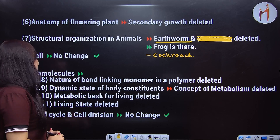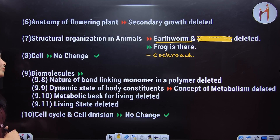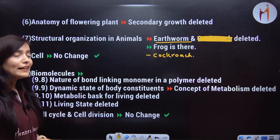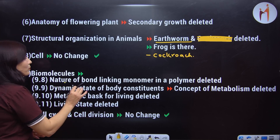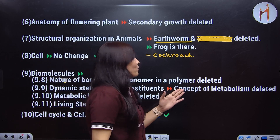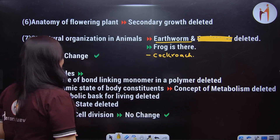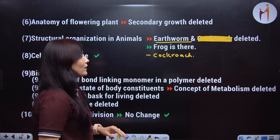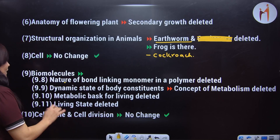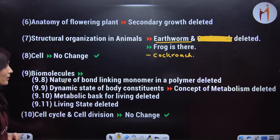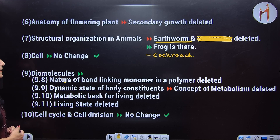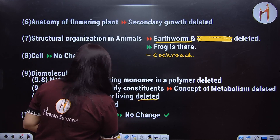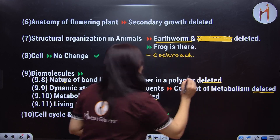If I talk about Biomolecules, the following topics are deleted: the nature of bond linking monomers and polymers, nanomeric state of body constituents, concept of metabolism, metabolic basis for living, and living state. These topics have been deleted from the Biomolecules chapter.